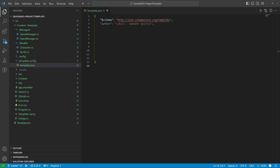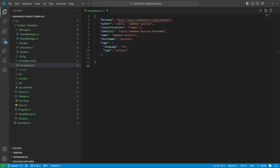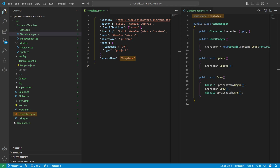For the classifications we will use "games". The identity must be unique. The name will be visible in the list of templates, and we use the short name to select the template. We will also include tags to show the essential information, and lastly the source name — when we create a new project from this template it replaces all the matching texts.